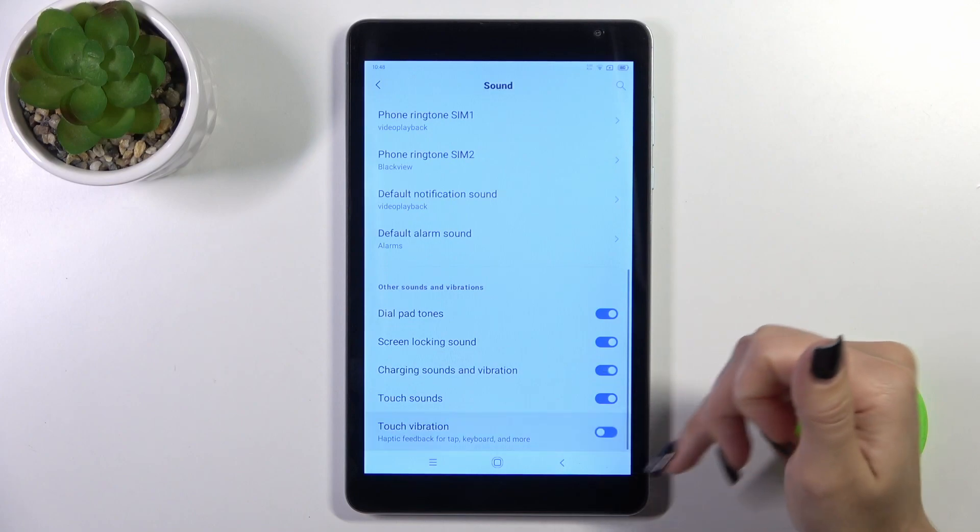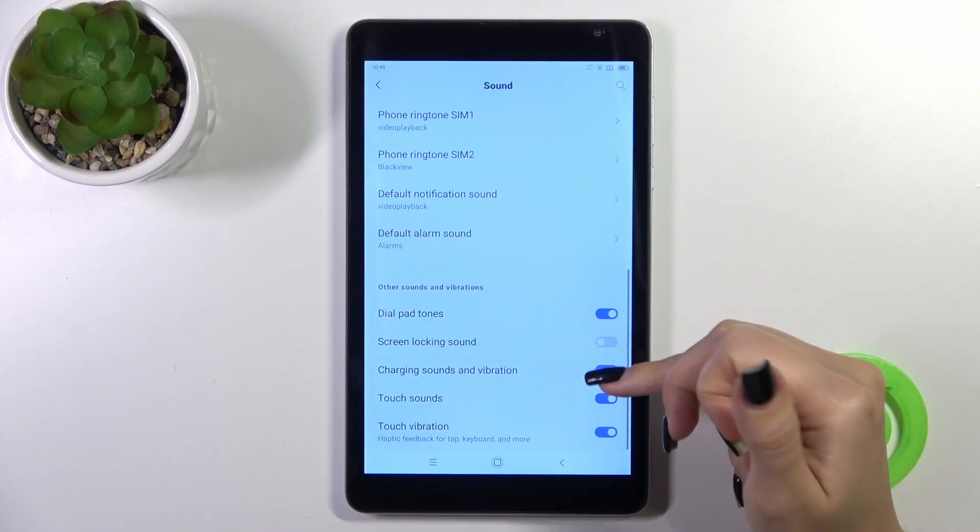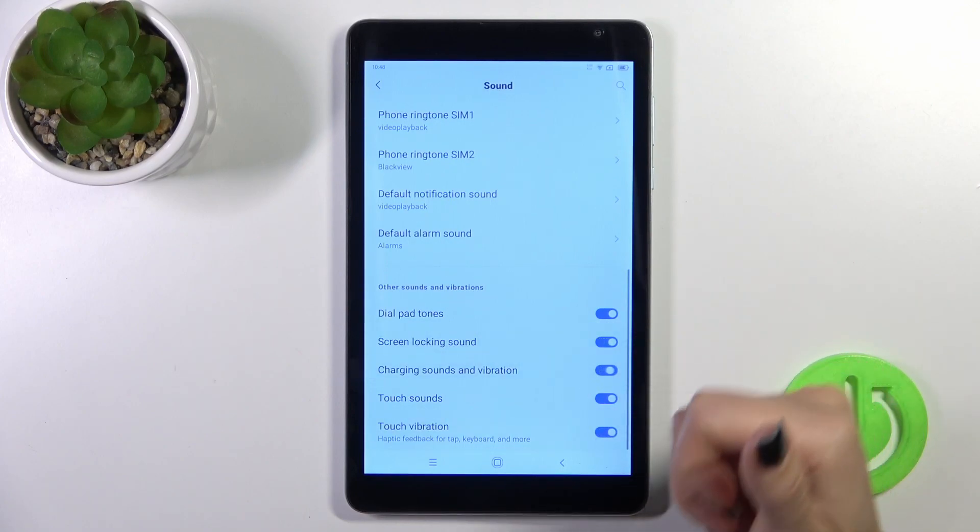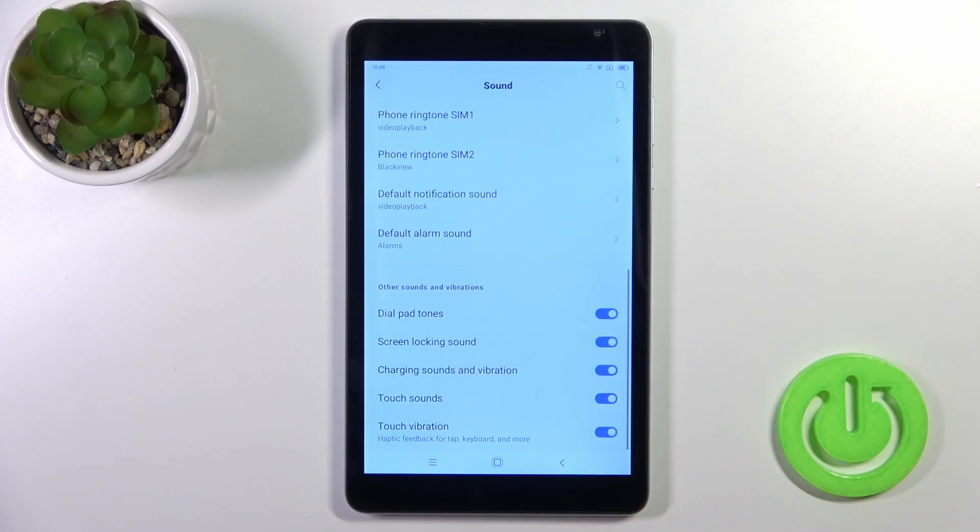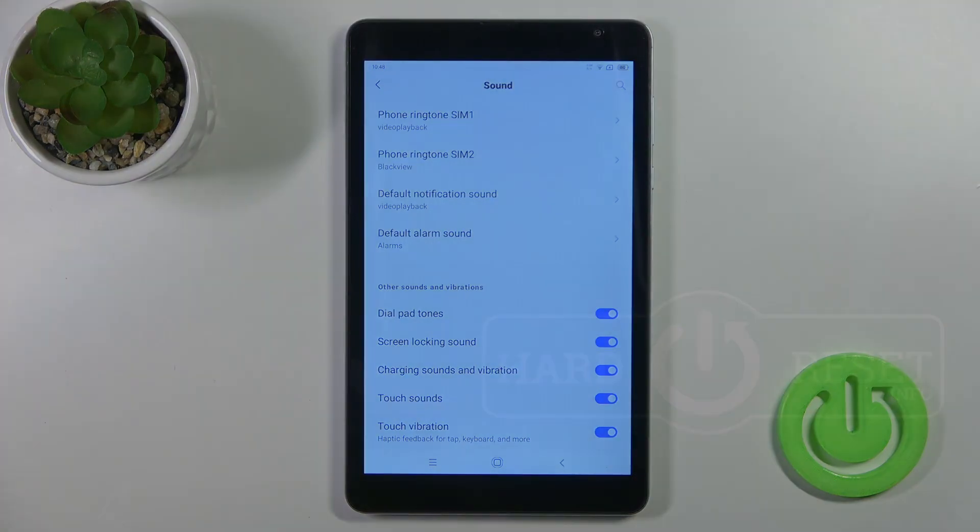Click on each switcher to turn the option on or off. That's it. Thank you for watching, and if you like this video, leave a thumbs up and subscribe.